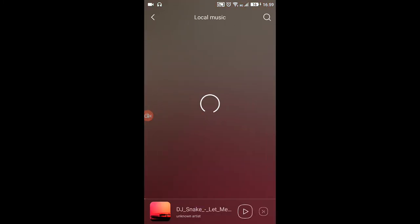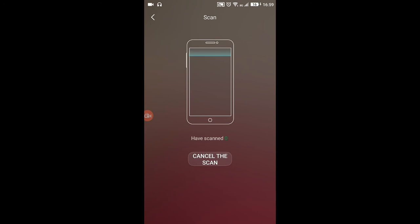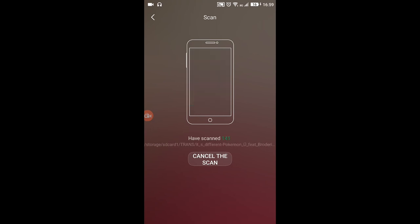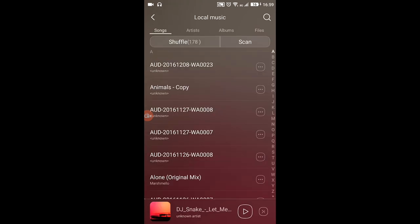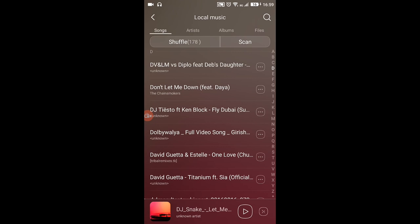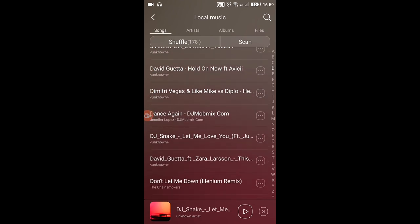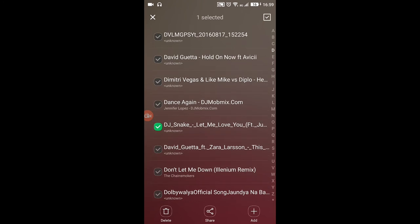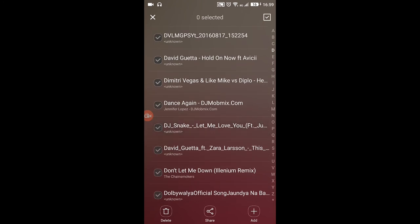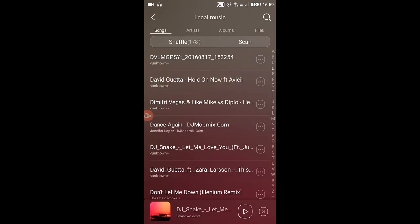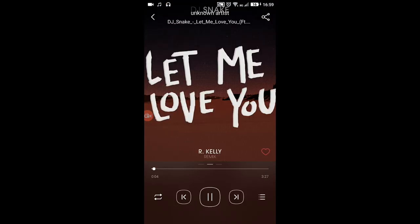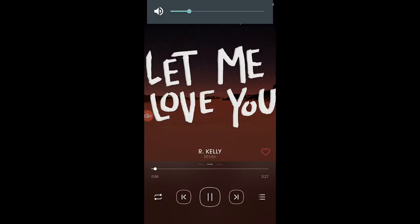Now I'll show you the tag edited in our music player. Just go to the music player and scan for files so the songs reload. Search for DJ Snake — and here it is: 'DJ Snake — Let Me Love You.'